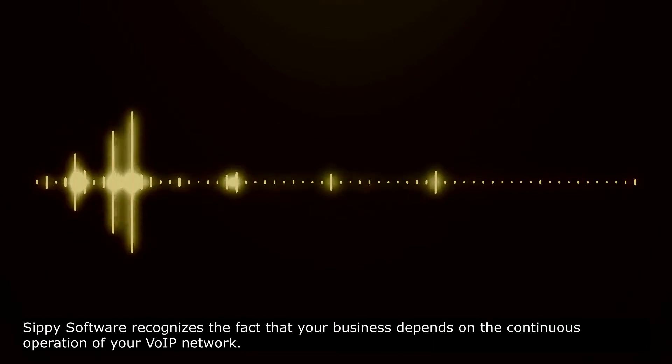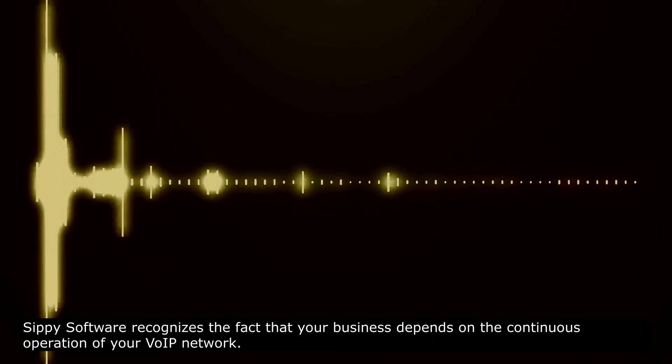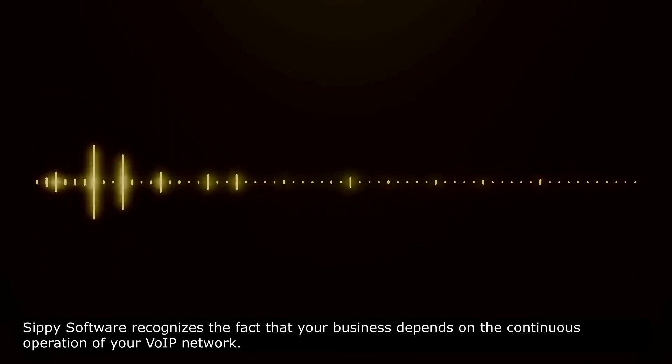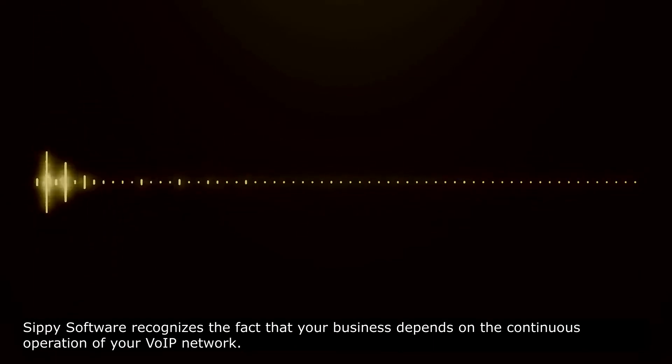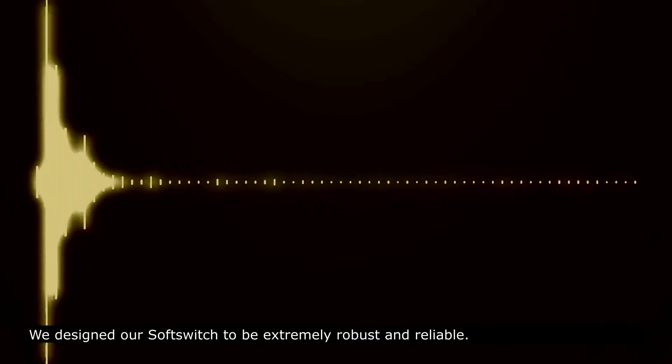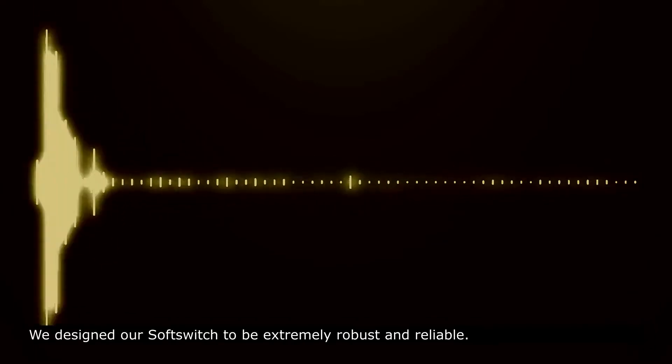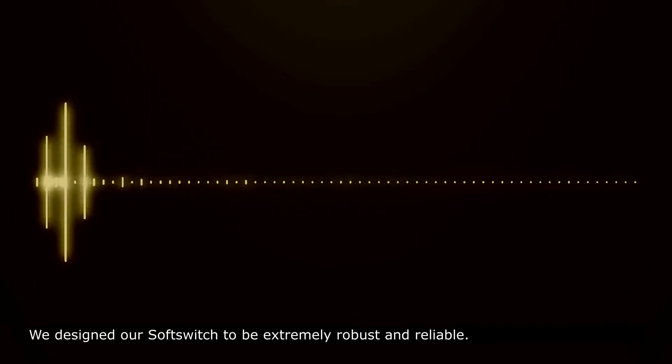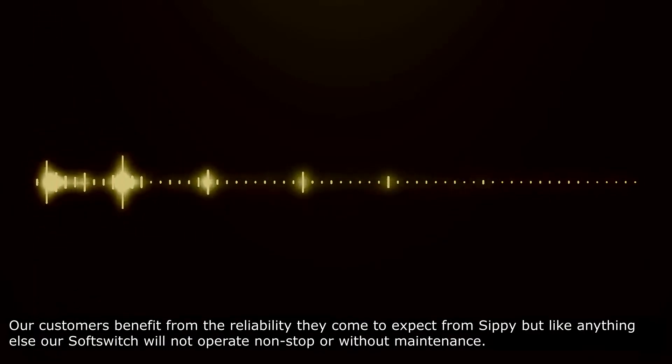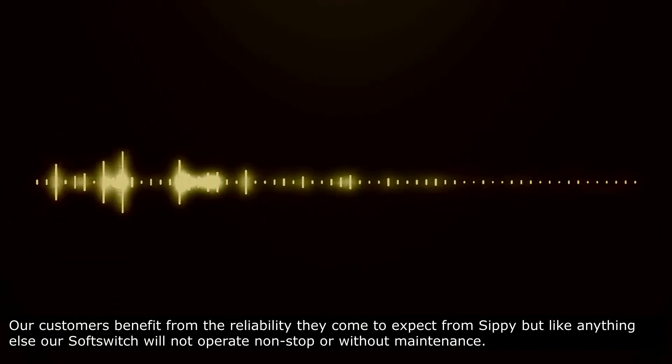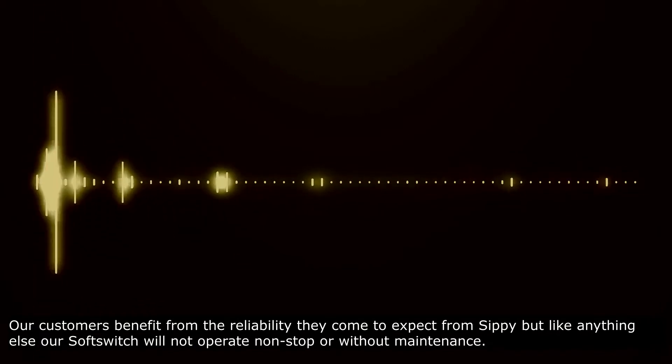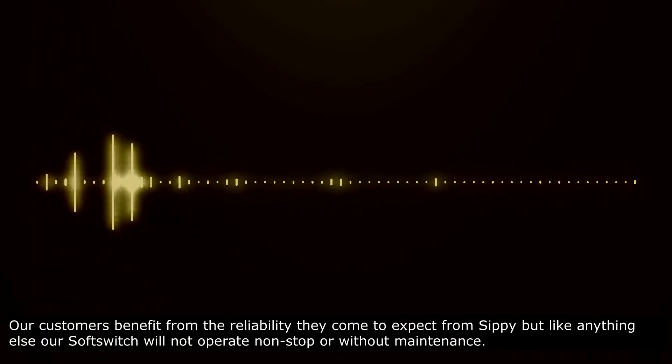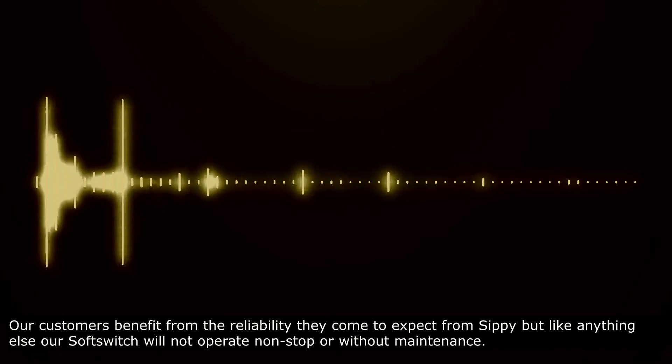SIPI Software recognizes the fact that your business depends on the continuous operation of your VoIP network. We designed our soft switch to be extremely robust and reliable. Our customers benefit from the reliability they come to expect from SIPI, but like anything else,